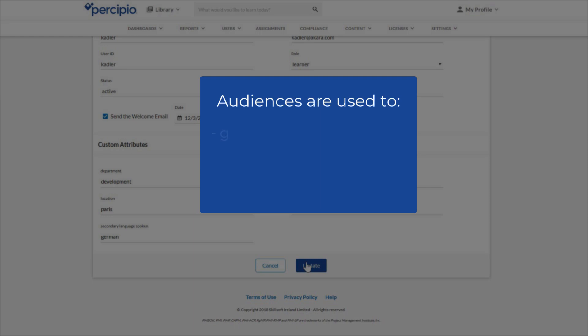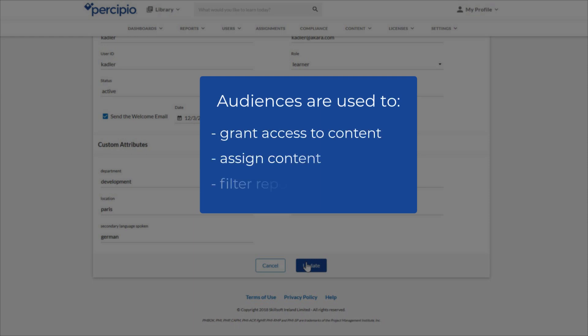Audiences are used to grant access to content, assign content, and filter reports.